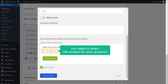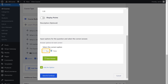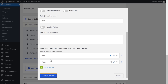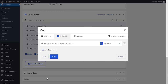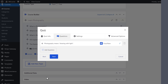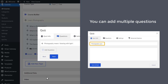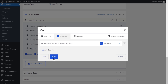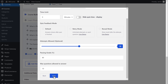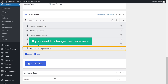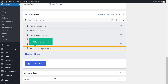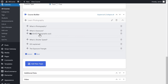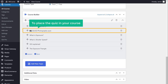Now here you need to select the answer for your question, and I'm going to select the right answer as true. Once you've done this, let's click save answer and click save and continue. So now we've completed adding our first question. You can add multiple questions to this quiz by clicking here. Once you've added all your questions, just click next and click save. If you want to change the placement of this quiz, you can just drag and drop it where you want.